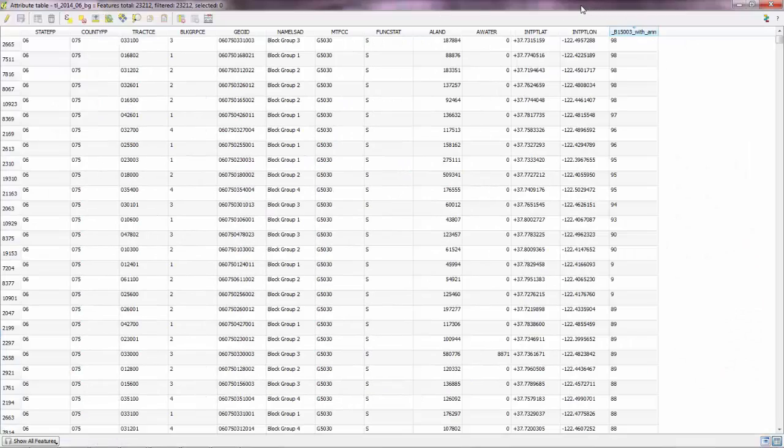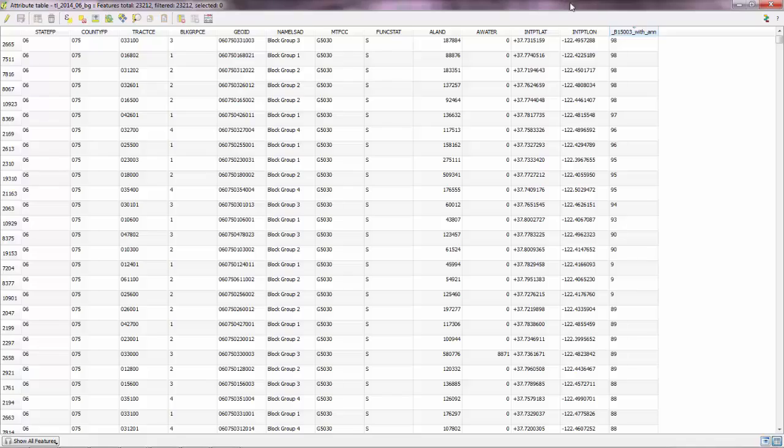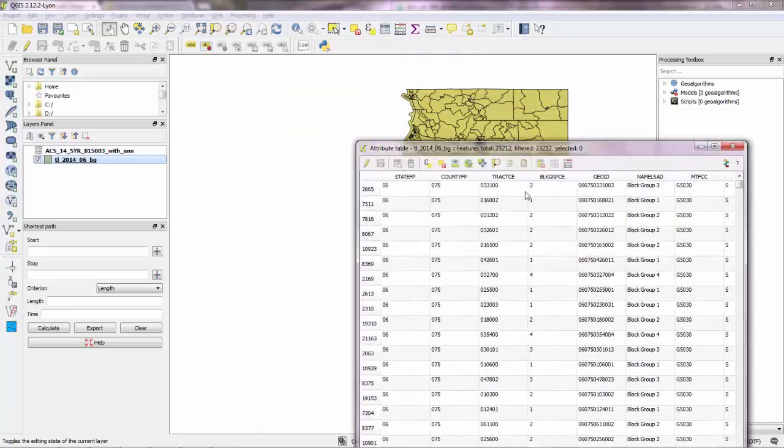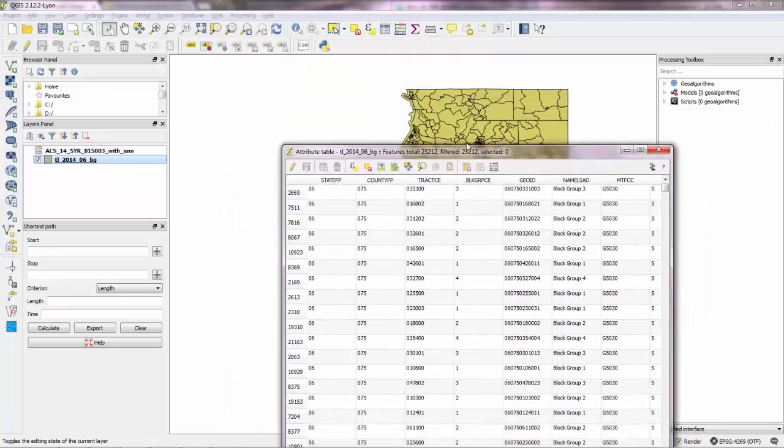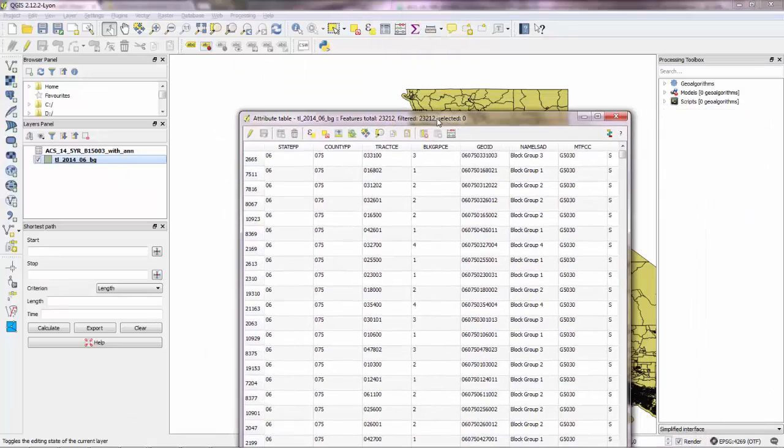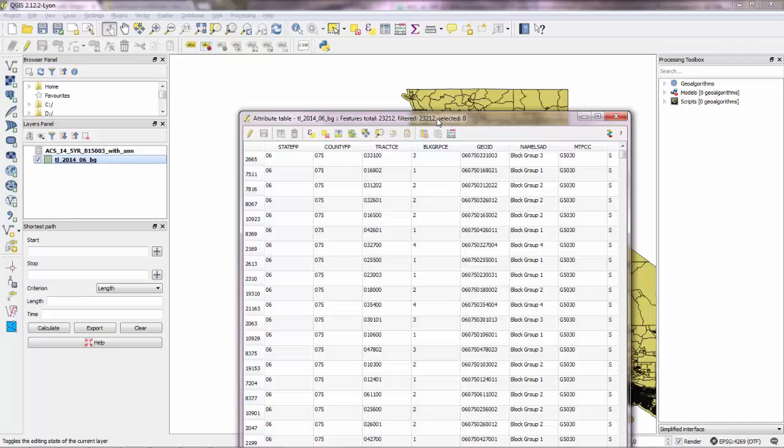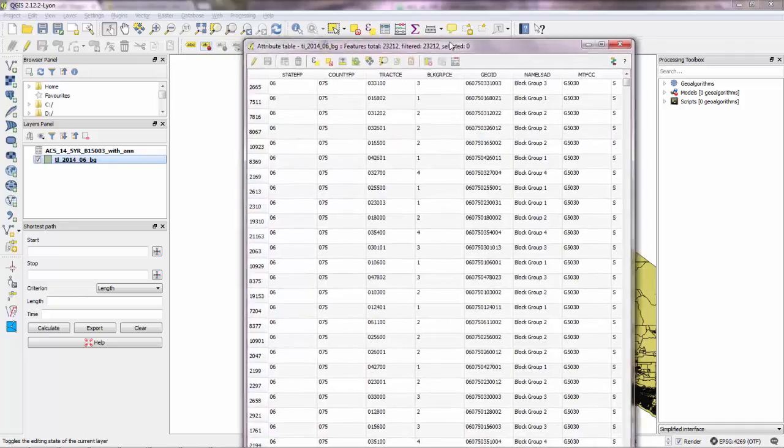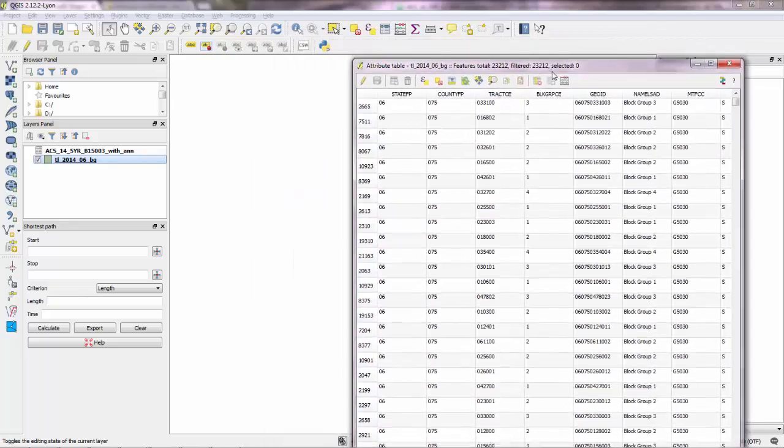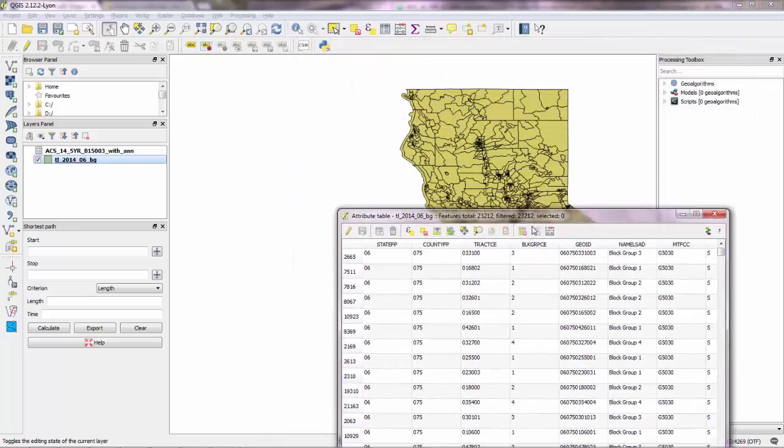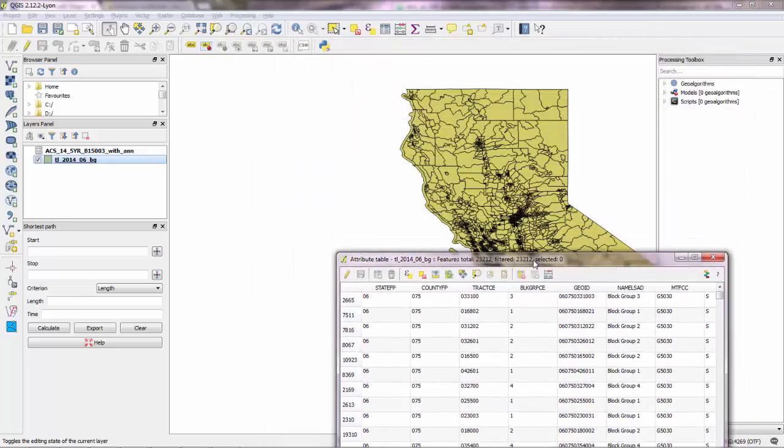And what we want to do is remove those block groups that we don't have a value for the estimates of people who have a master degree. And one way to remove those block groups is to actually have a shapefile, a polygon of the San Francisco county.